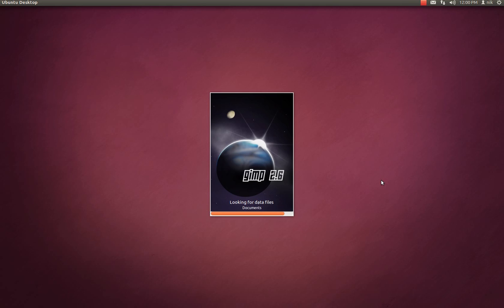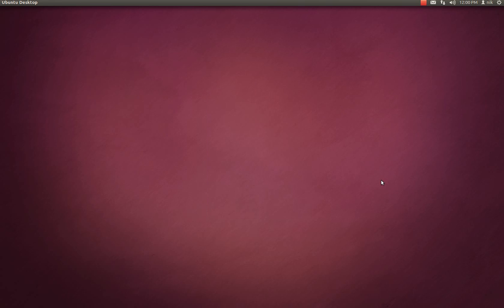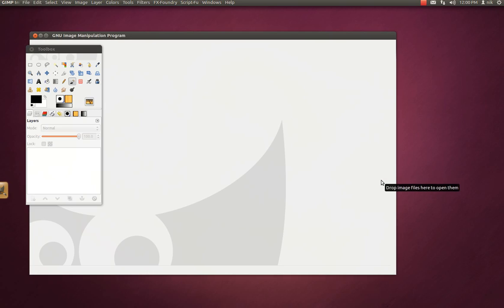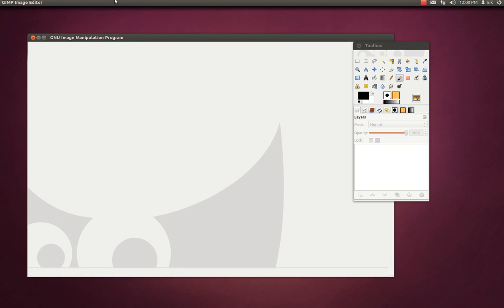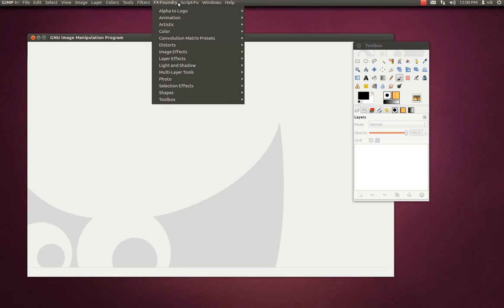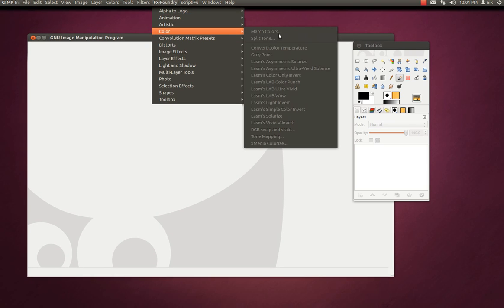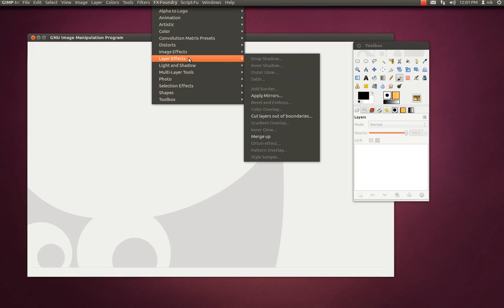Alright, so we're going to be using HUD like I said. HUD is just another way of discovering submenus or navigating through menus. GIMP has tons of submenus and menus, and for a new user approaching GIMP, this could be very overwhelming. And basically HUD is just going to help you along with that. So let's give it a try.